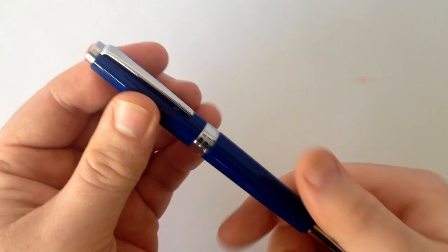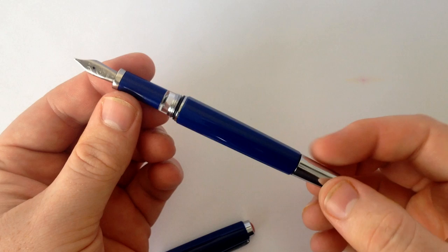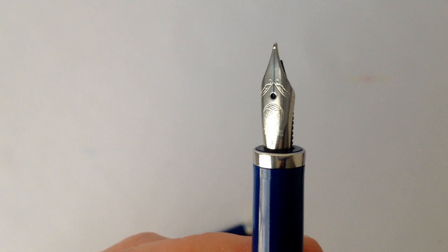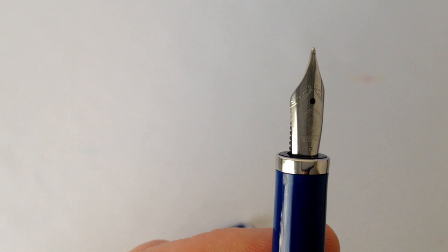Uncapping the pen, which requires only one revolution, reveals a thin section of uniform width and a feature we haven't seen before on a Twsbi: an ink window. The number four stainless steel nib is made by Jowo and comes in sizes extra fine, fine, medium, broad, or 1.1 stub.